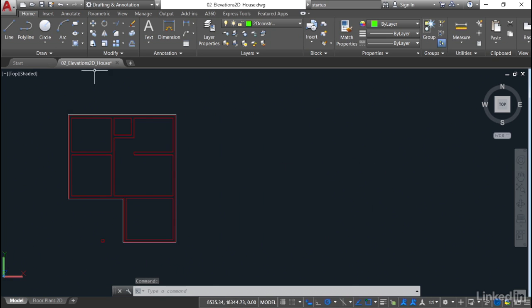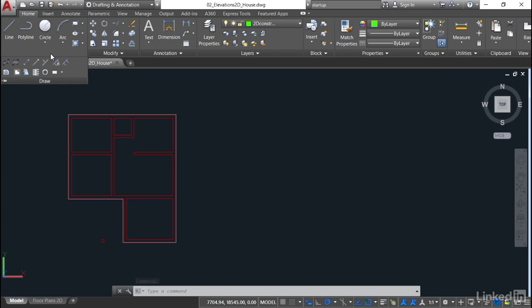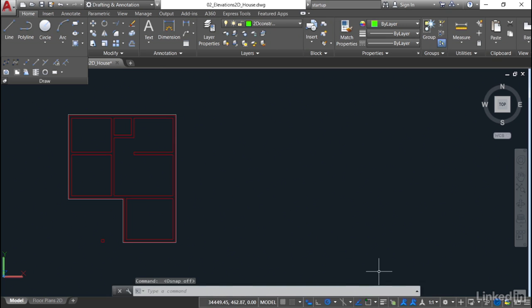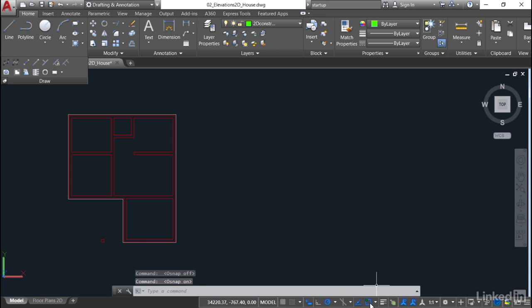Then I'm going to go up to the Draw panel, click on the flyout, and pin it open. It saves me having to go into the flyout each time. I want to develop a construction line. Before you start placing construction lines, come down to your status bar and check your object snaps. Make sure they're on. If that little square with the green dot is grey, your object snaps are not on. Click it to switch it on so you've got a blue square with a green dot.